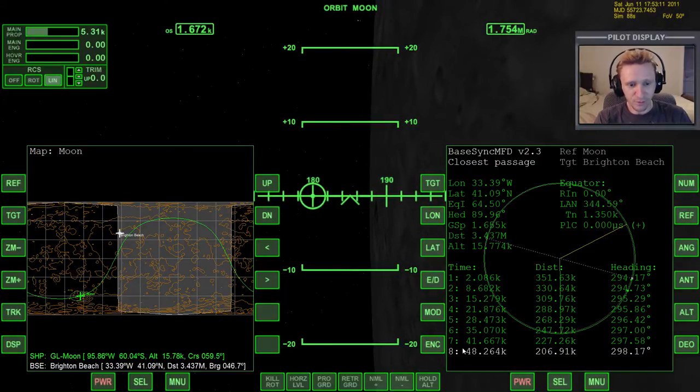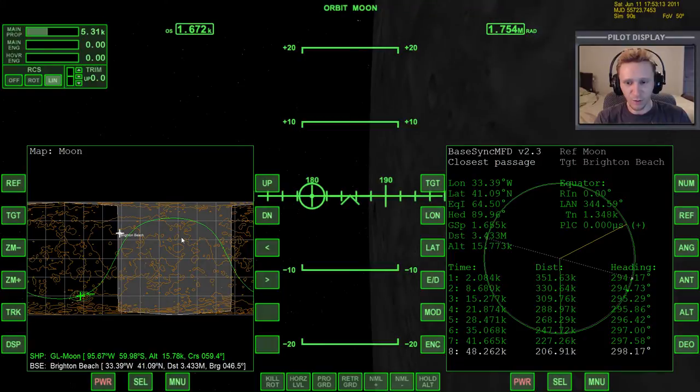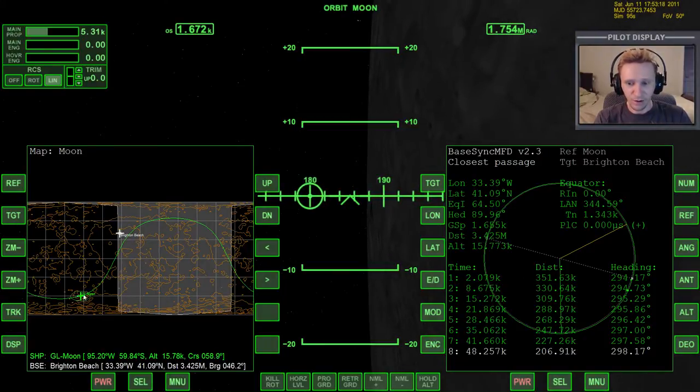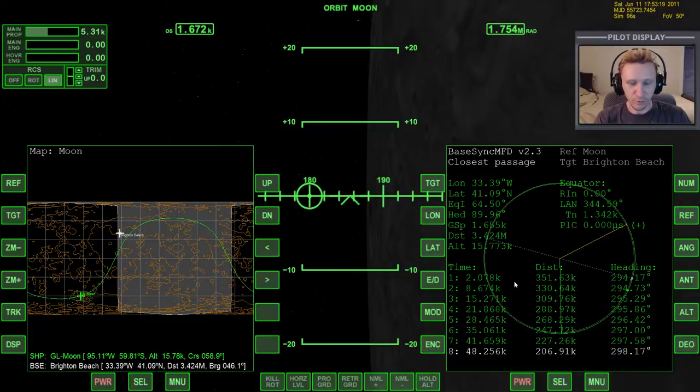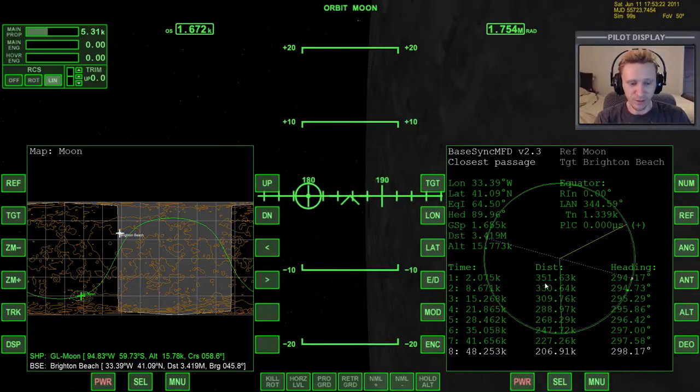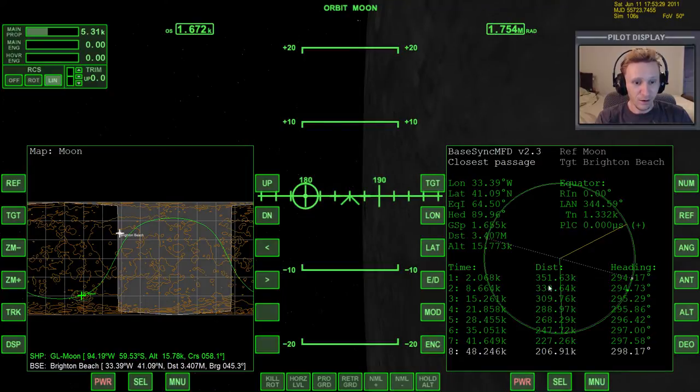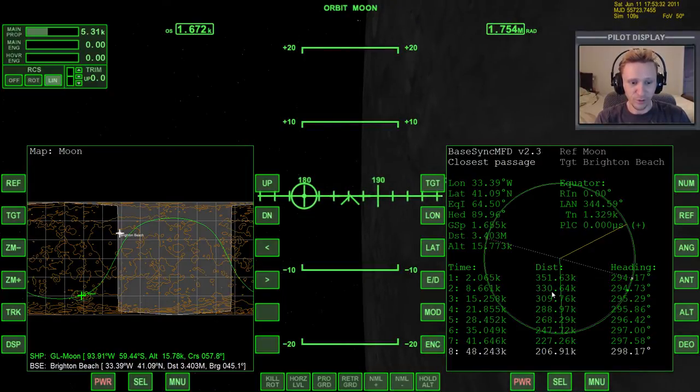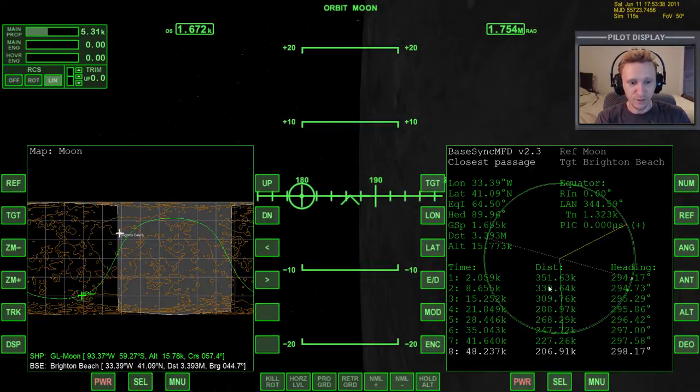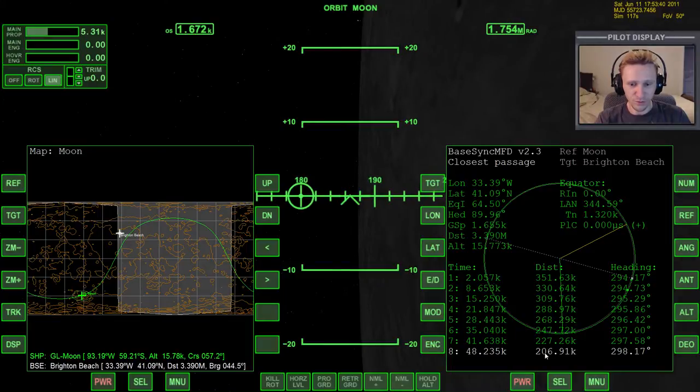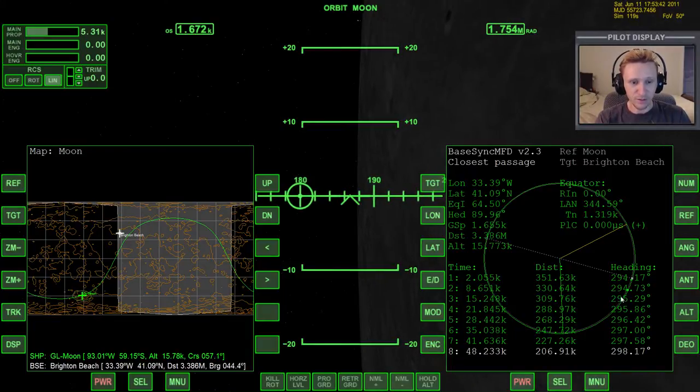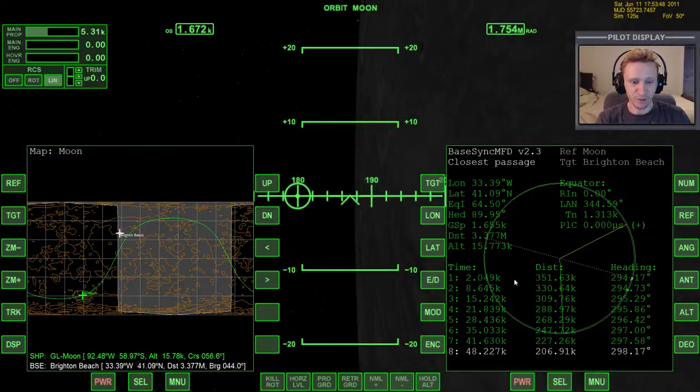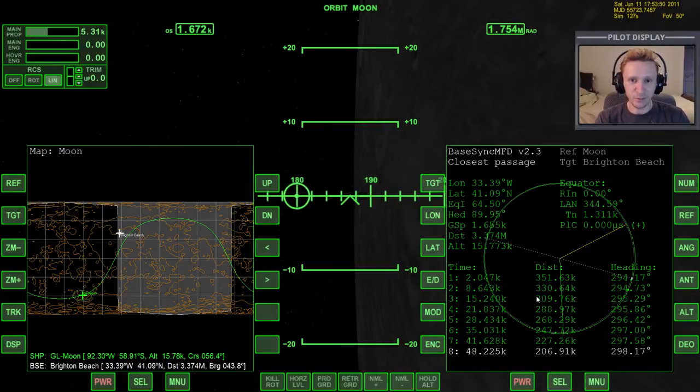Now, this chart down here, or this table, is showing us how close we are going to be to Brighton Beach on any given orbit. On our current orbit, we're going to pass within 351.63 kilometers of Brighton Beach. So you can see we're pretty far away from it. On our next orbit, we're going to be 330 kilometers away. So we're getting a little bit closer. And you can see as we go forward in our orbits, we get closer and closer to Brighton Beach.